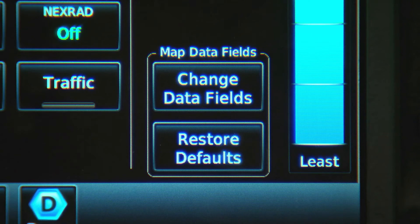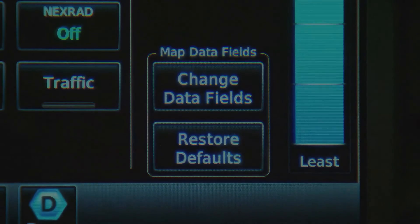We can also change the data fields that appear on the map. There's a whole list of options to choose from.